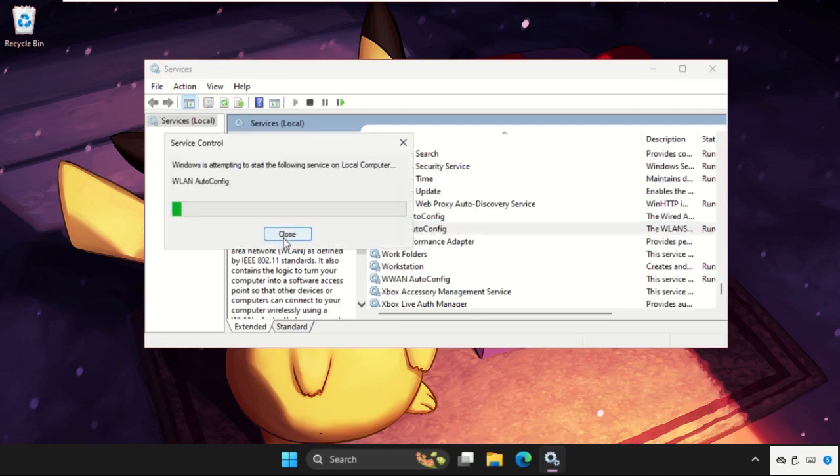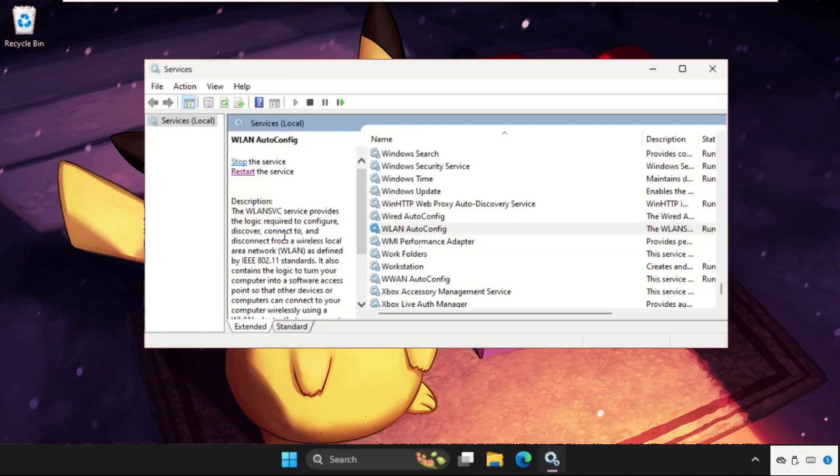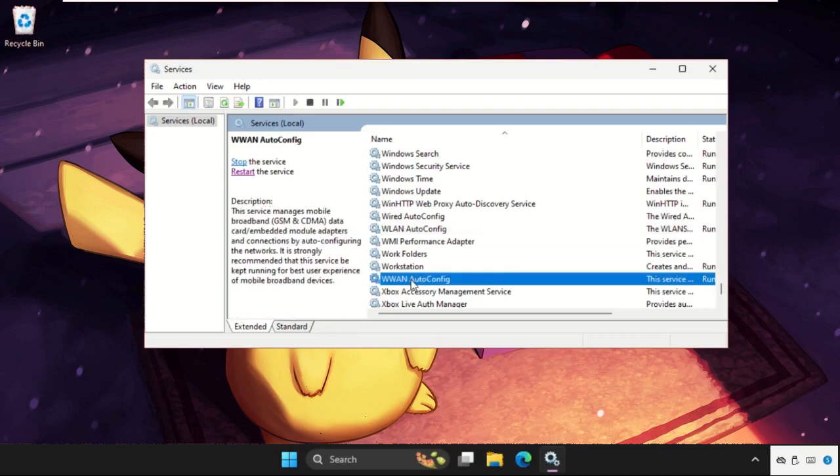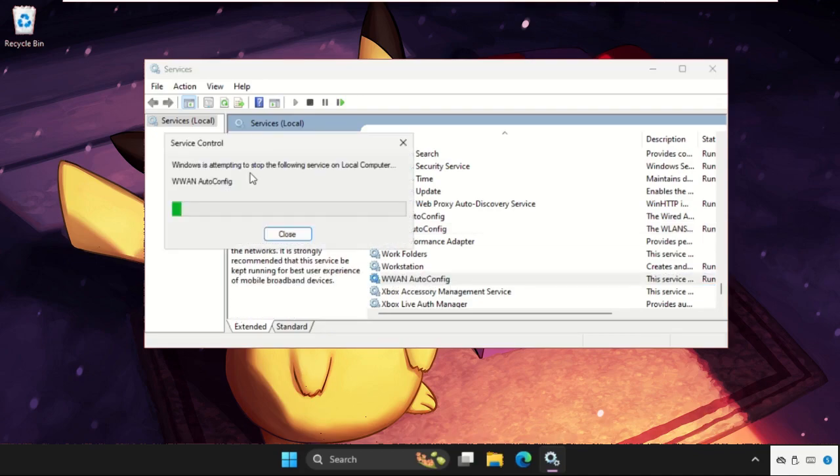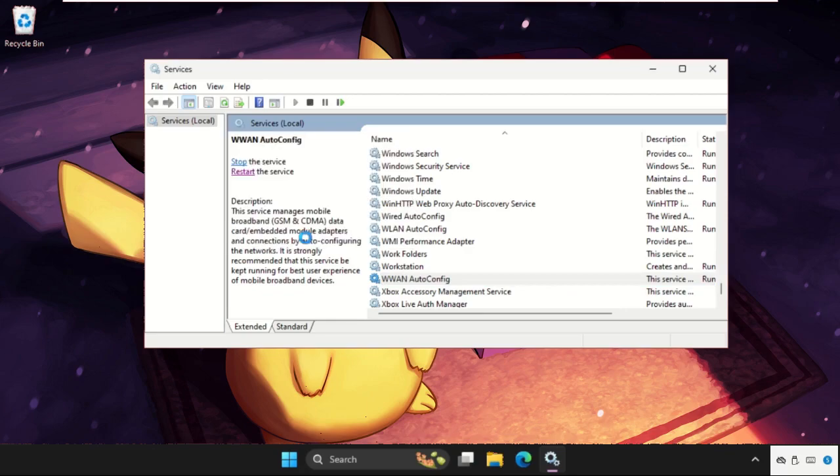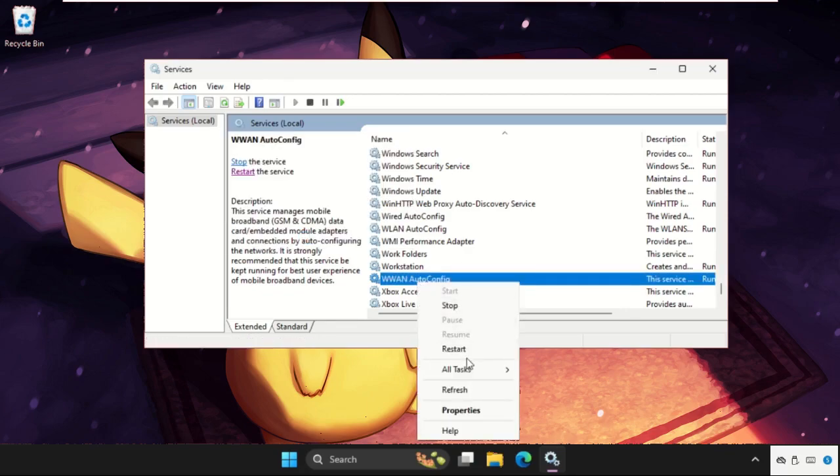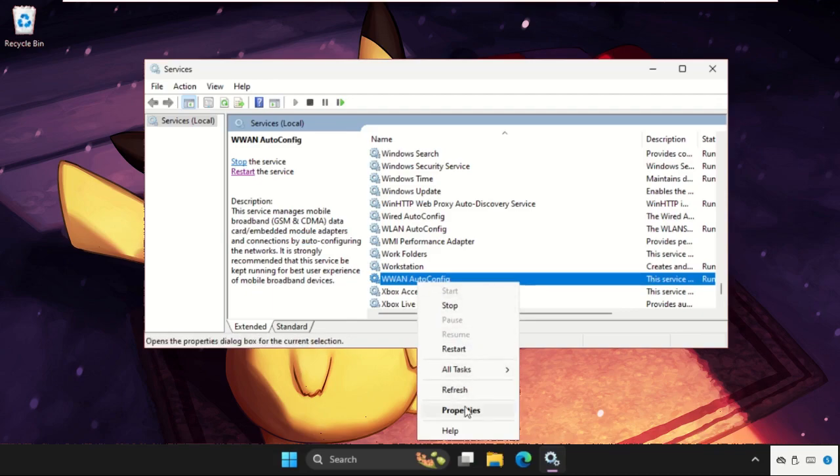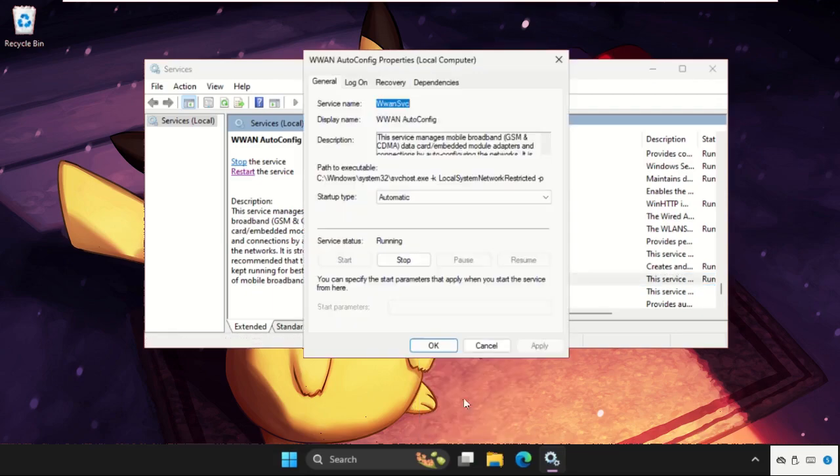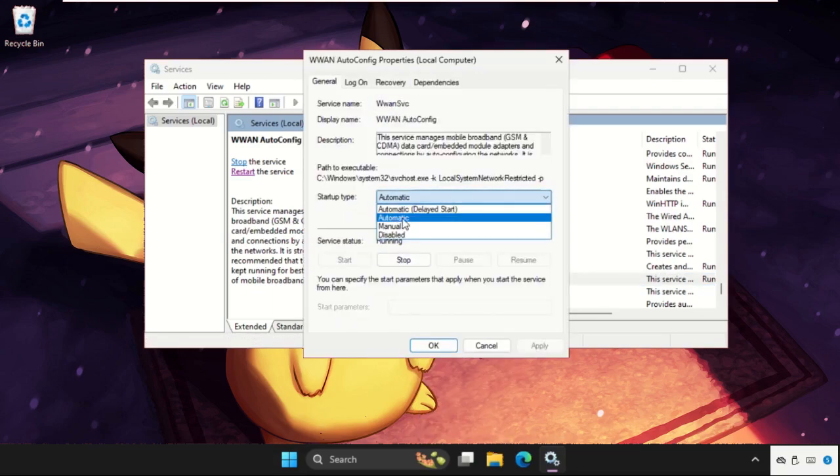Wait for some time, and then we need to again select WLAN autoconfig, restart the service. You can also right-click on it and select Restart. Once done, go to its Properties again, set startup type as Automatic, click on Apply and then OK.